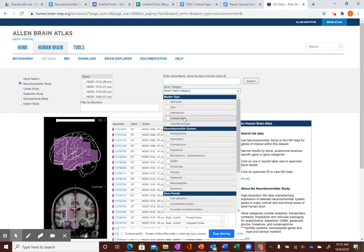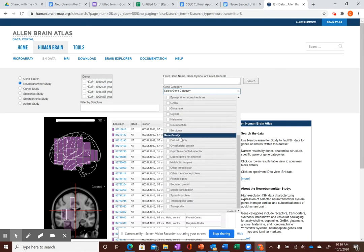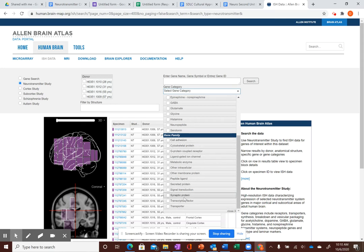And you can see you have like 12 different neurotransmitters that you can pick from. And you can pick what type of cell you want them marked in. Are they astrocytes, glia, interneurons, cortical layers? And which gene family do they fit in? Transporters, synaptic proteins, all that fun stuff. You have all of that available to you.